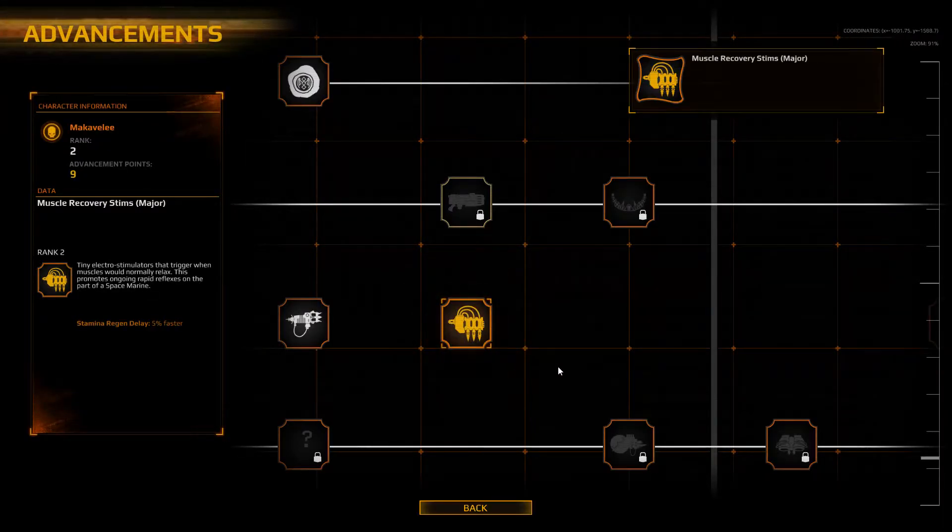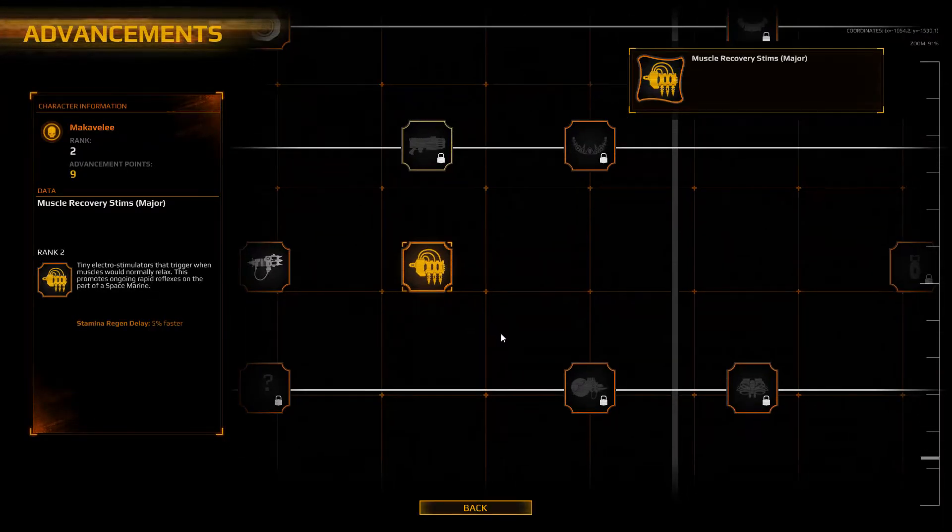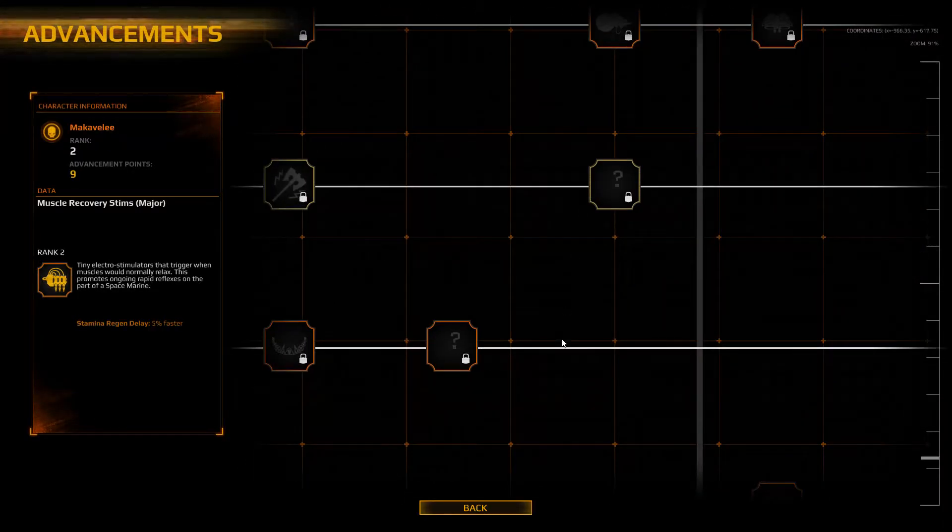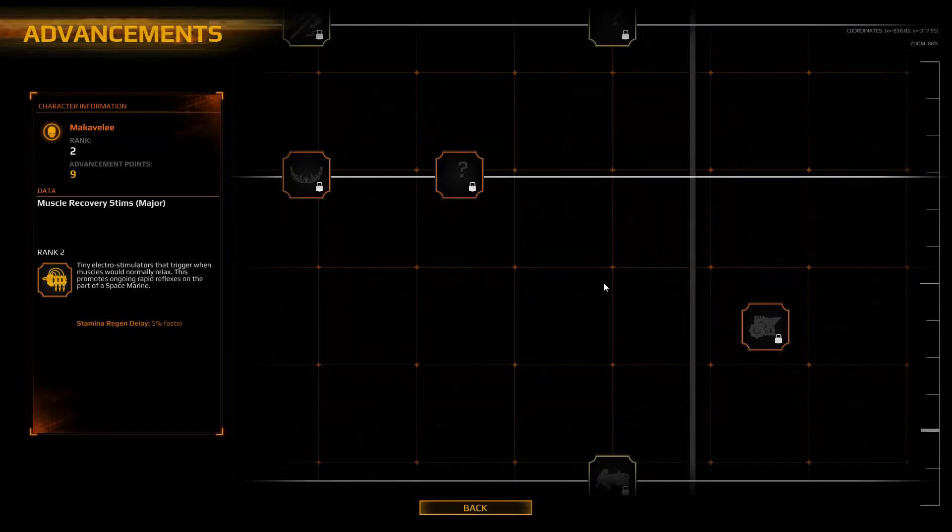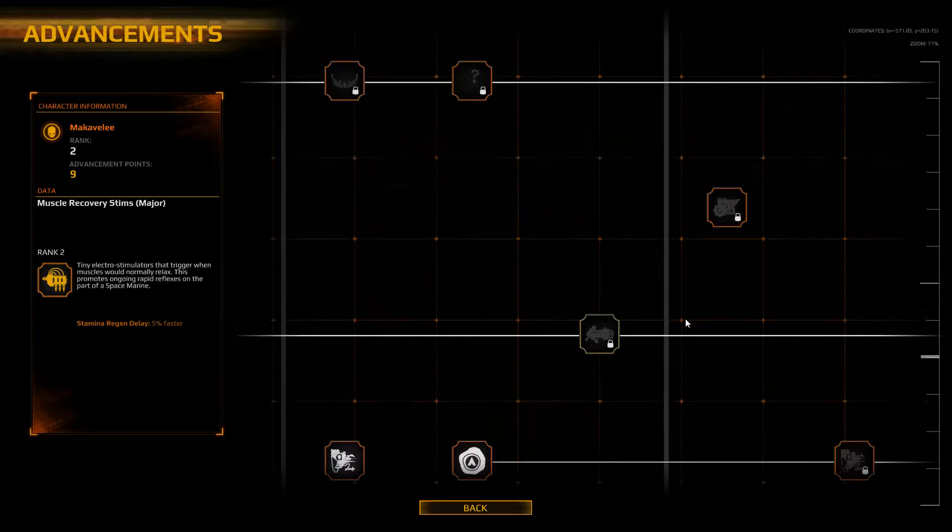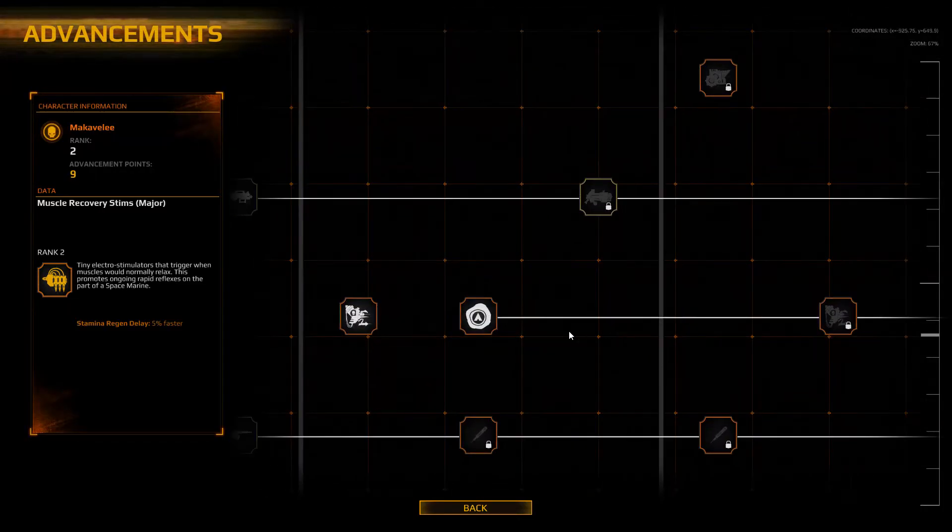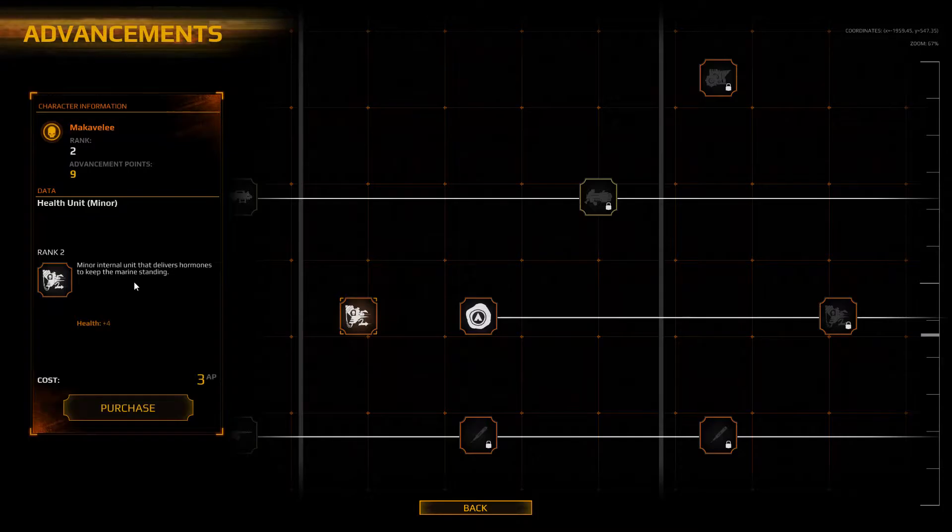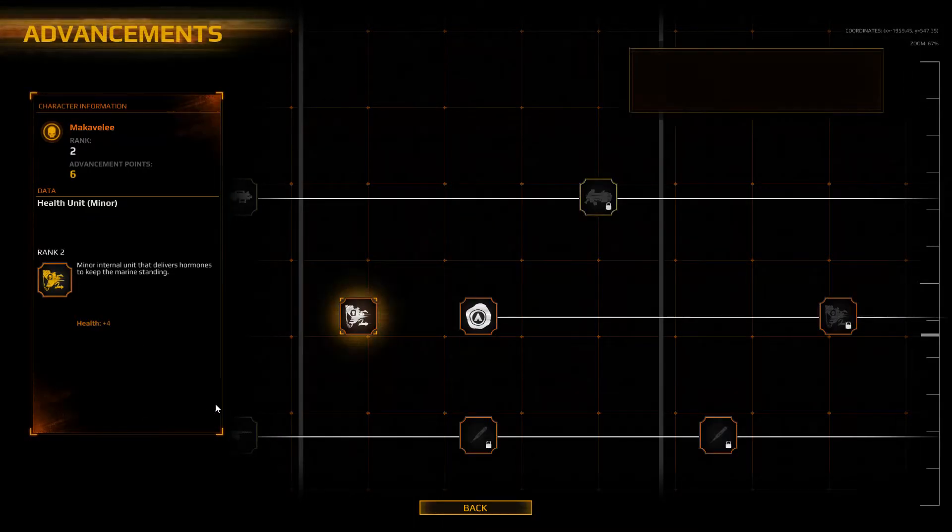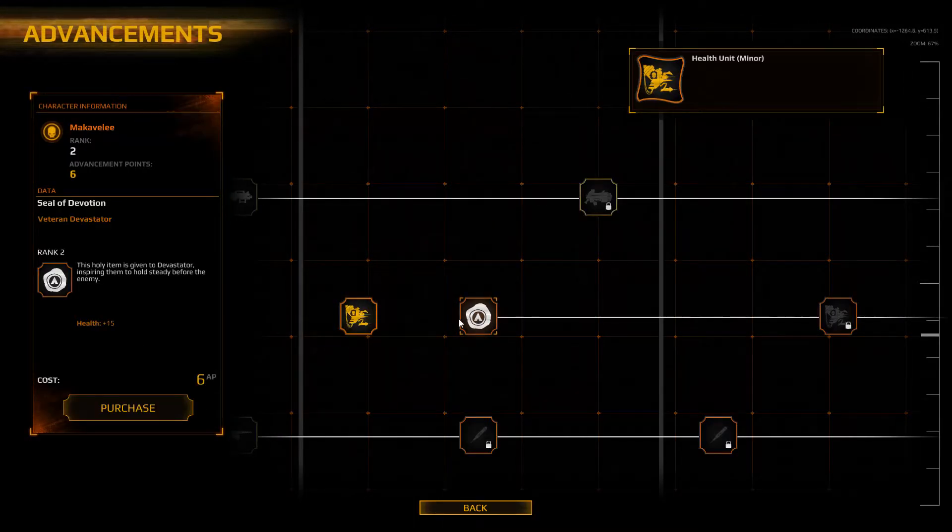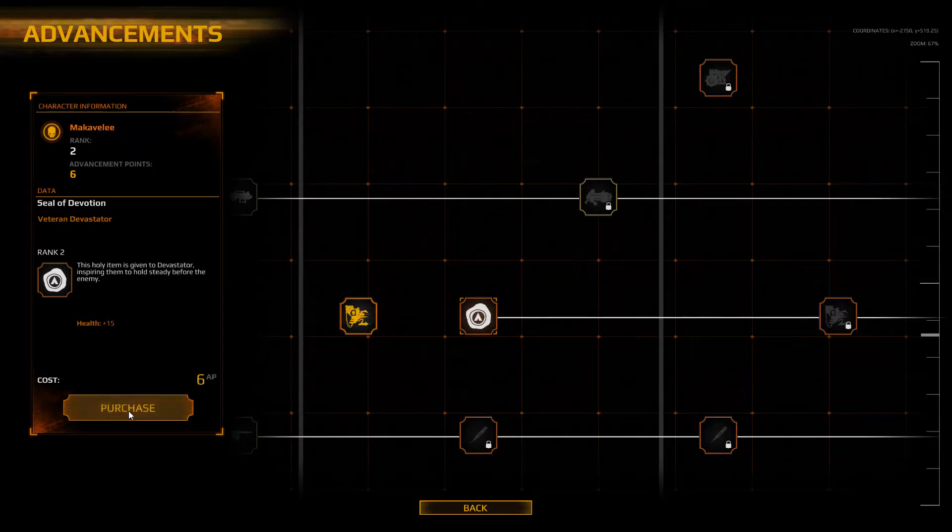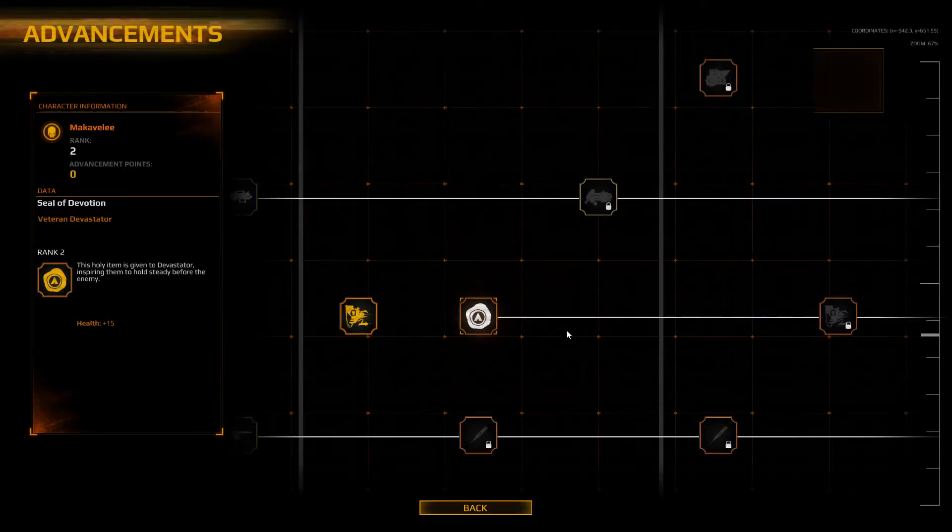Stamina regen. Yeah, I got the armor increase and the stamina regen ones.